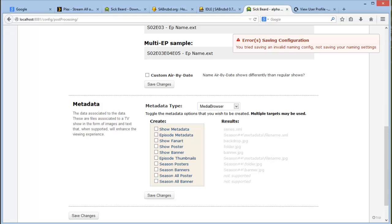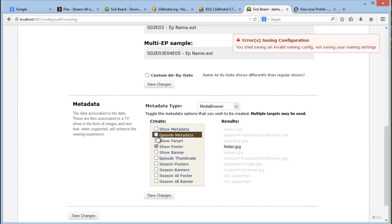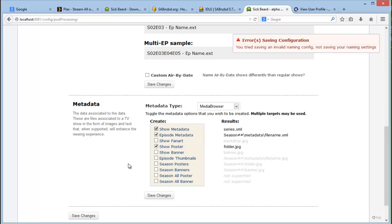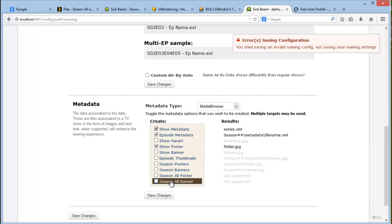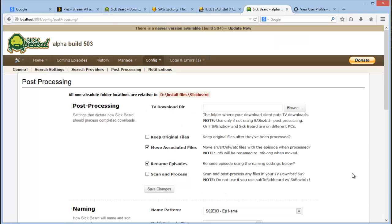At metadata, you don't have to select anything here. This is just additional information that Sigbeard will download for you. So I like to have the show poster, episode information, as well as show metadata. I generally reduce download bandwidth. Make sure to save your changes and let's move on.